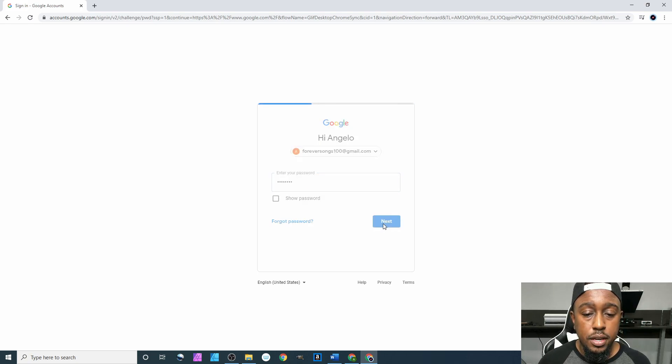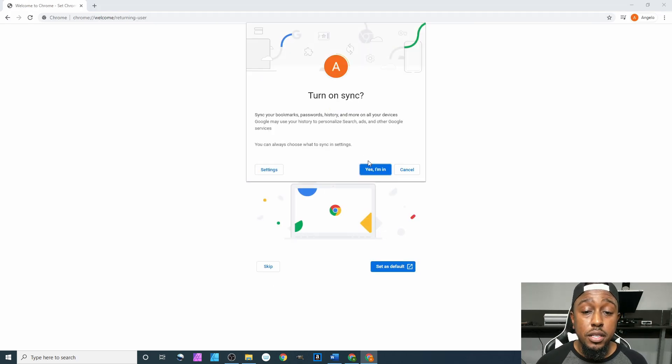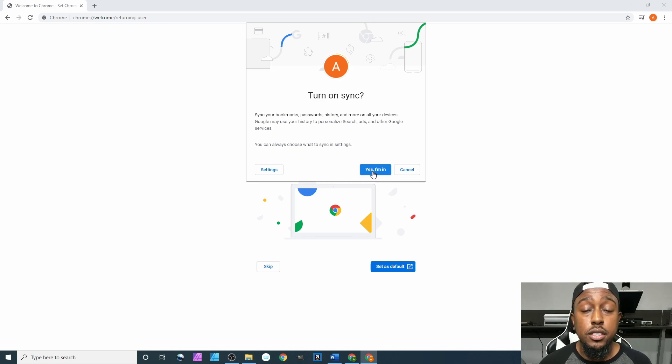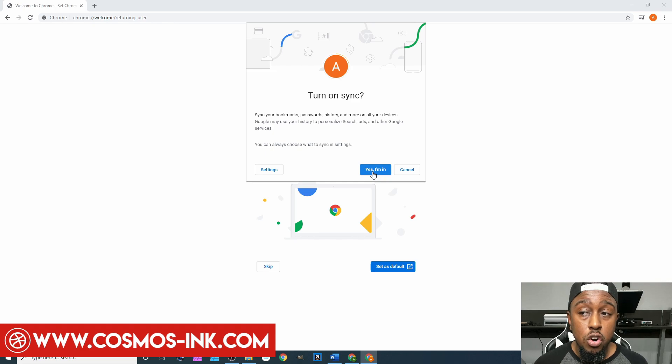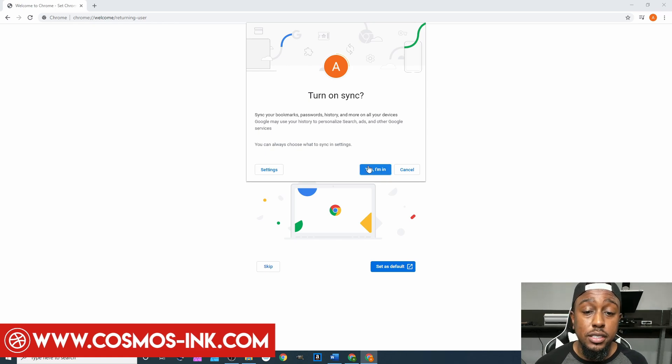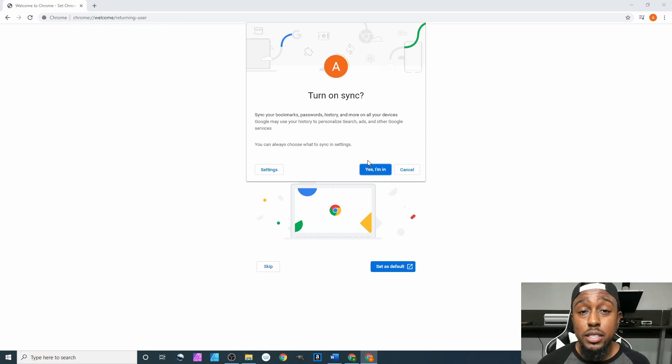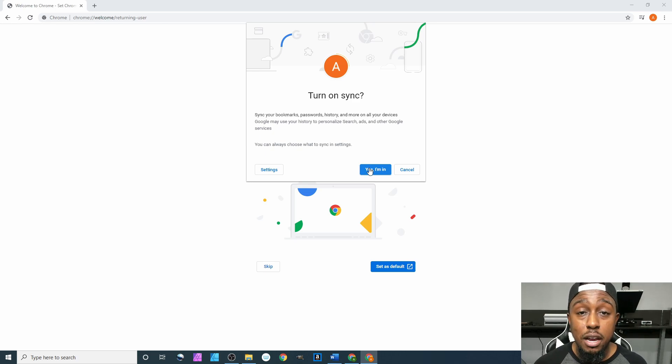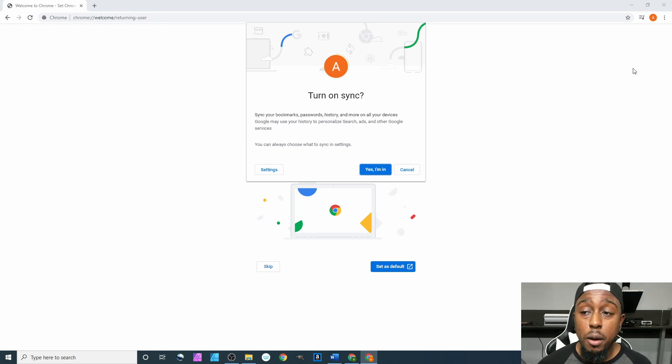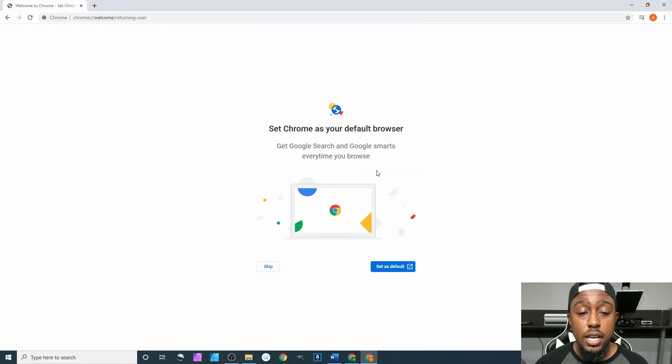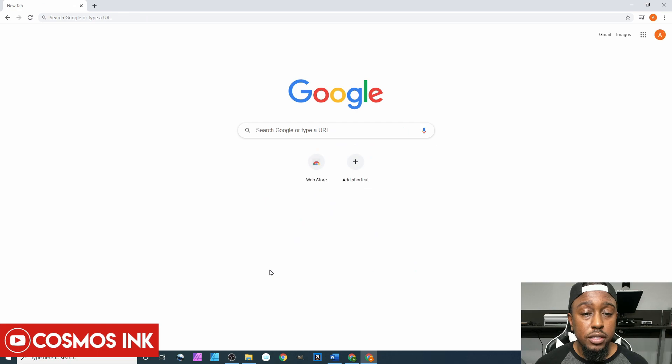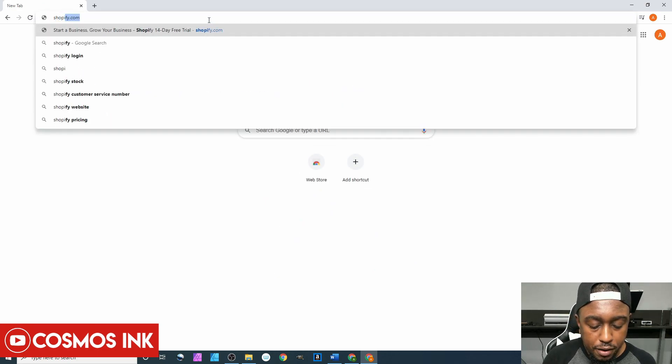It's foreversongs100@gmail.com, go to next, we'll type in our password and hit next. When this page comes up, yes I'm in, always turn on sync because that way if you ever leave from this computer and go to another computer to have Google Chrome, you can go up here in the corner, hit that button, sign in to your existing stuff so it saves everything. It saves the sites you visit, passwords, everything. They're gonna ask you up here, hey do you want to save that information, we're gonna hit yes I'm in. This page come up, we're gonna skip that and let's go back to Shopify.